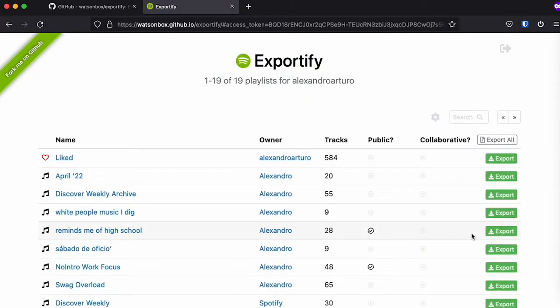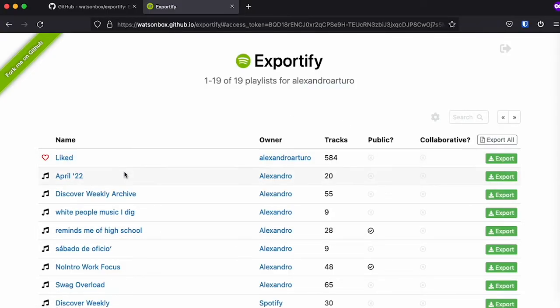So once you sign in with your Spotify account, it's going to read all the playlists you have and list them all like here, as you can see, all the songs that I have liked, and then all my playlists.